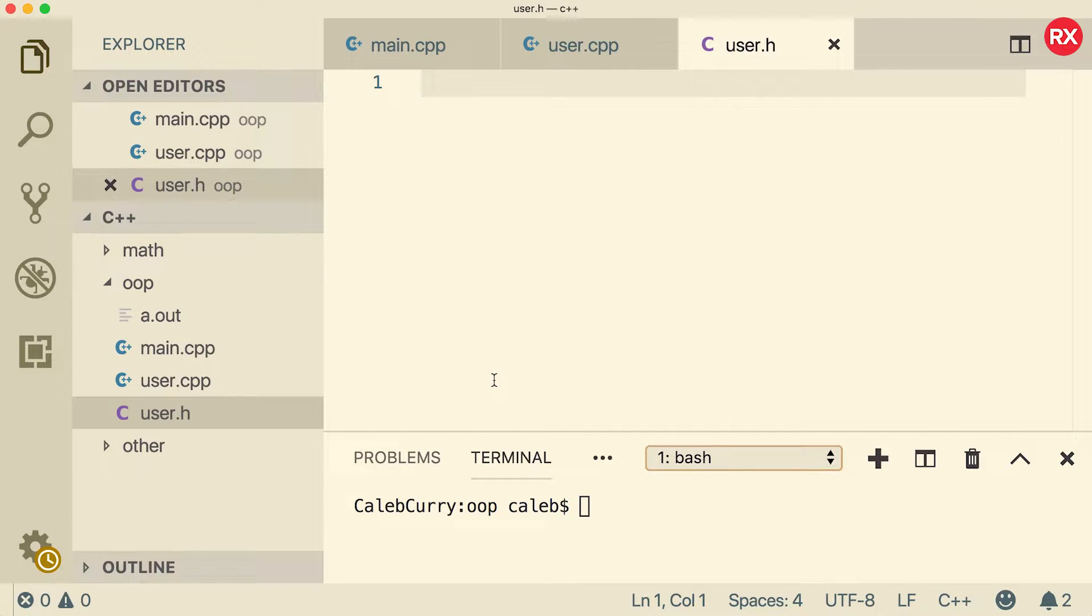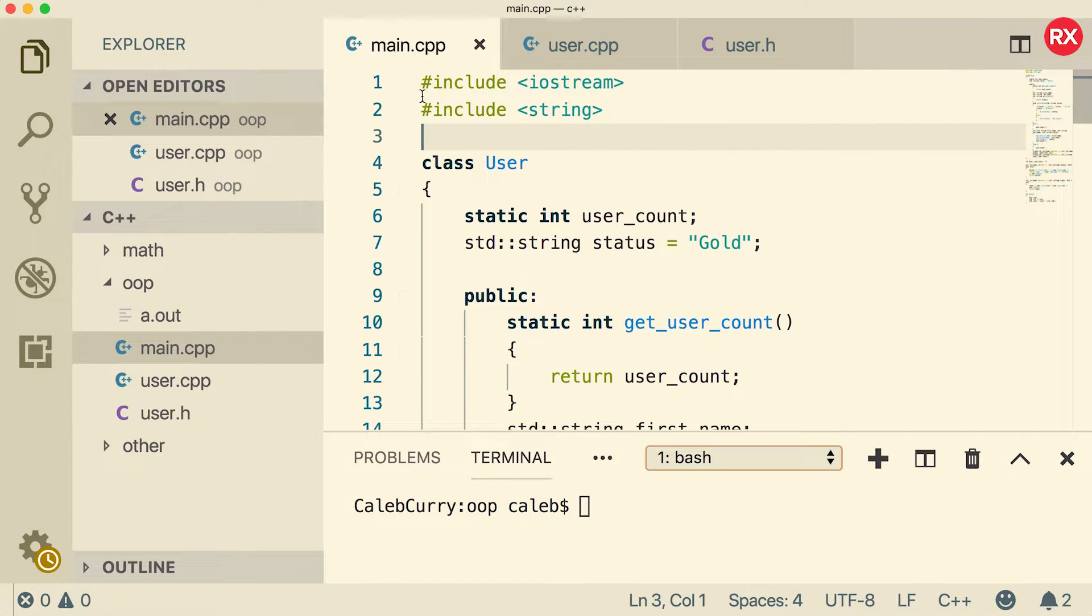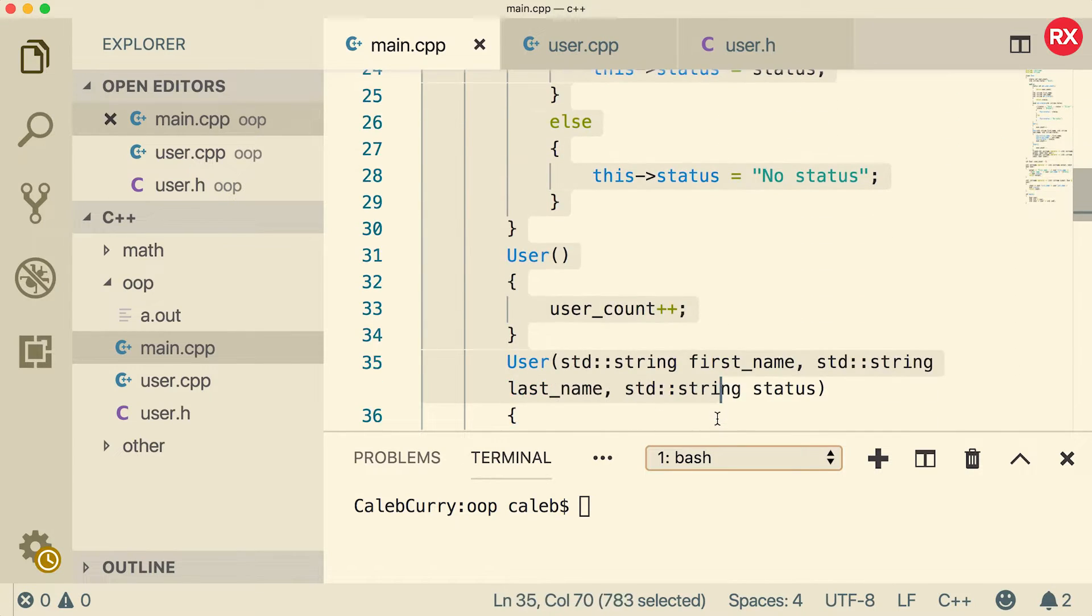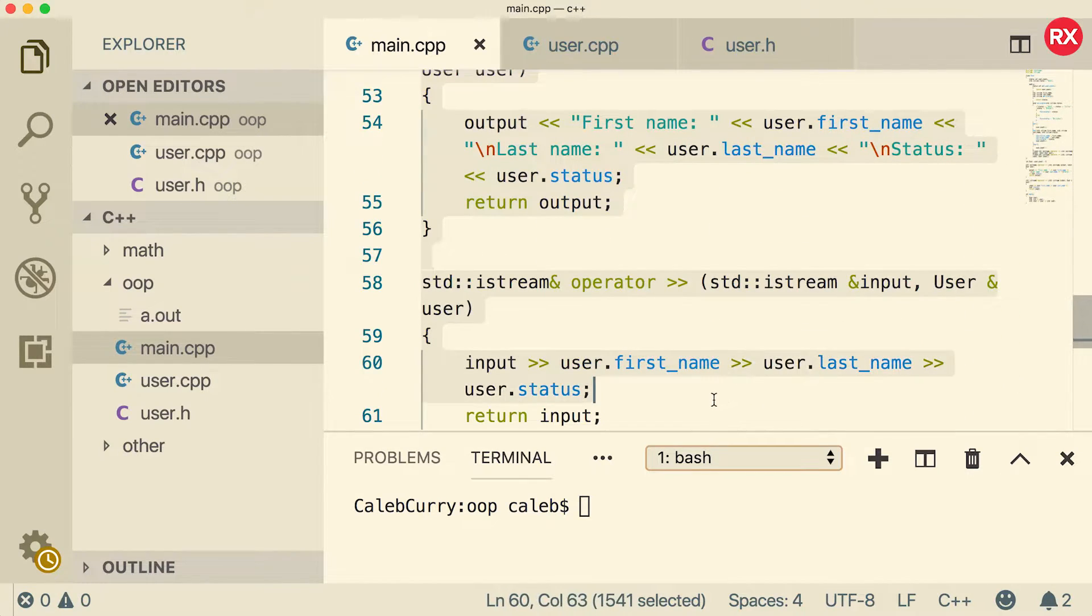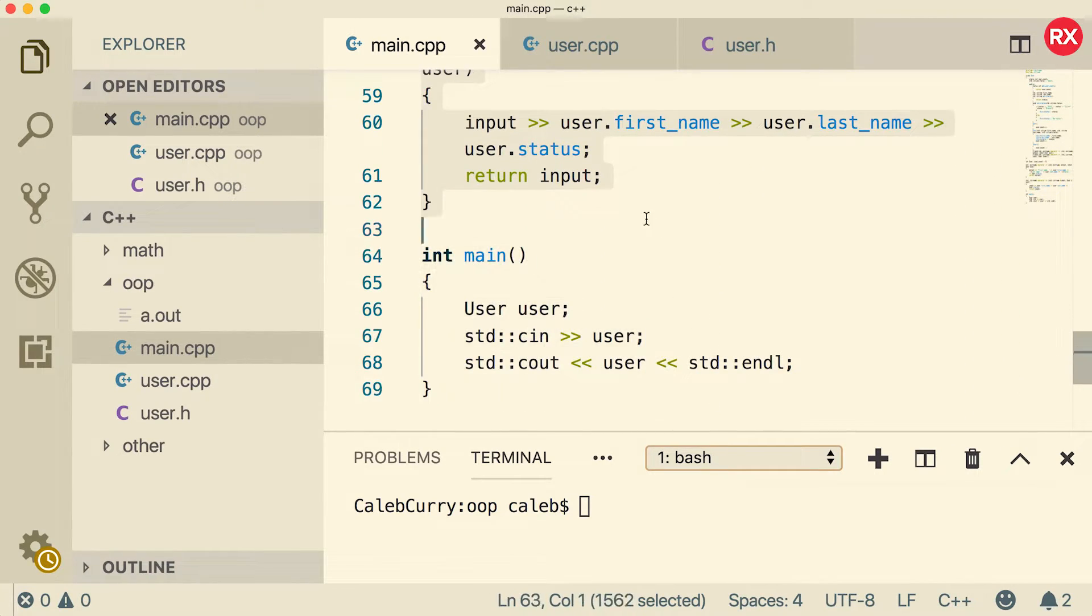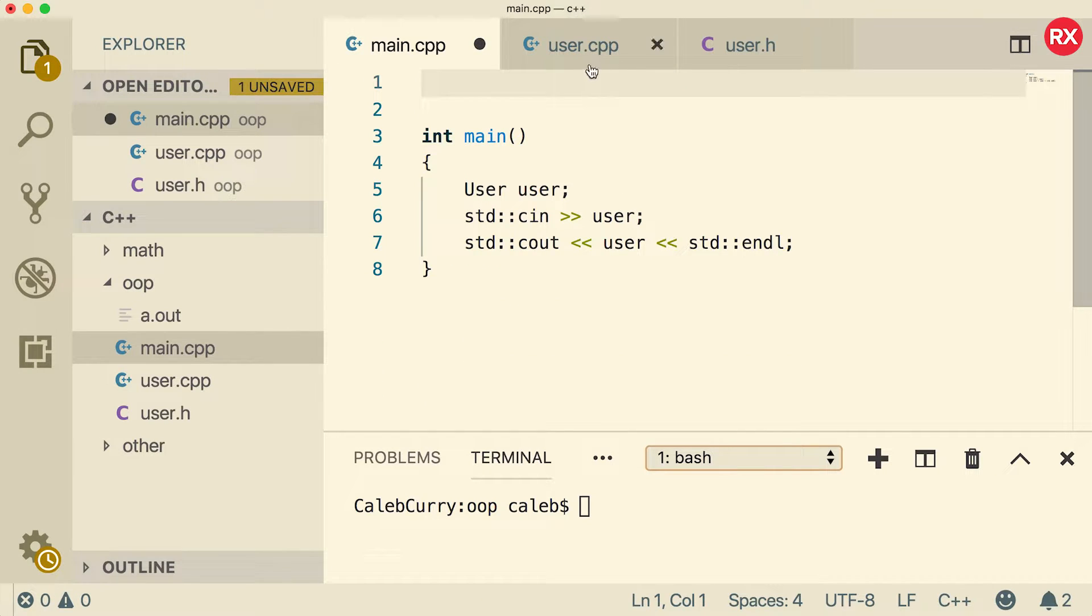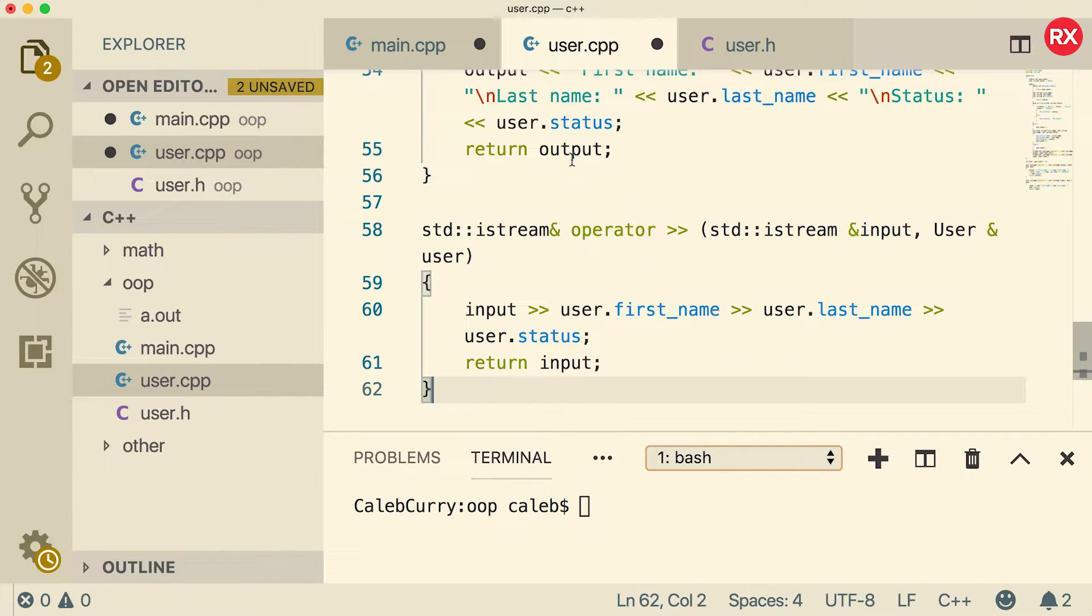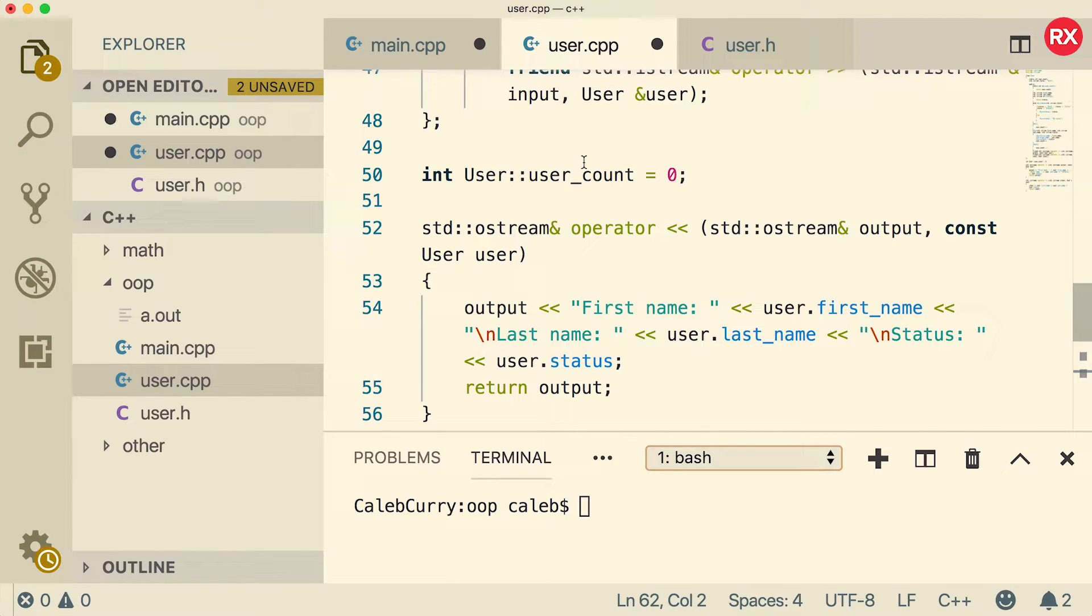User.h is the header file that's going to contain all of the declarations. User.cpp will contain all of the definitions. So what we're going to do is inside of main we're going to take all of this except the main function. Leave main inside of this file here and we're going to cut it and we're going to paste it inside user.cpp. So we're basically going to offload all the function definitions to the user.cpp file.